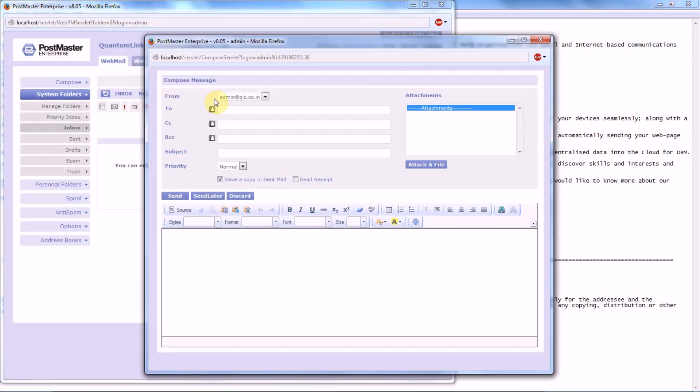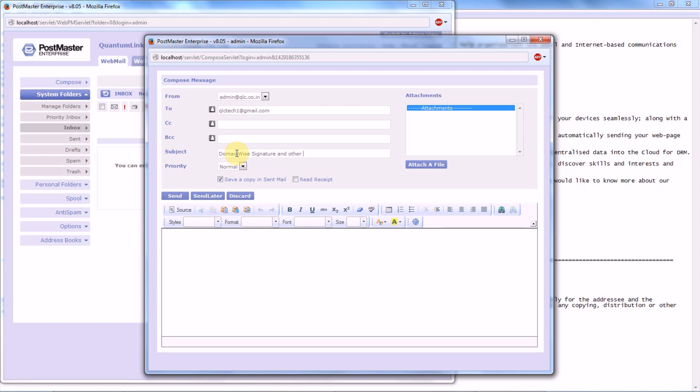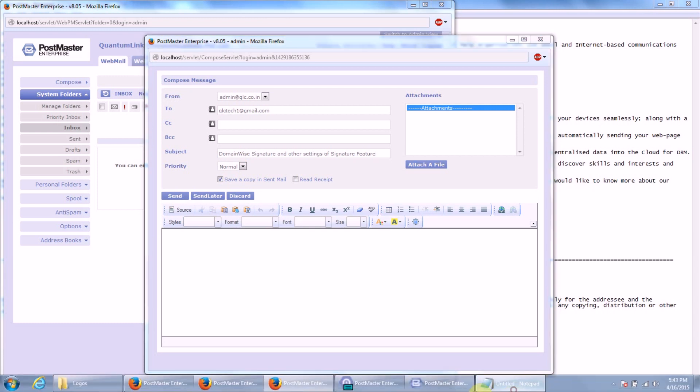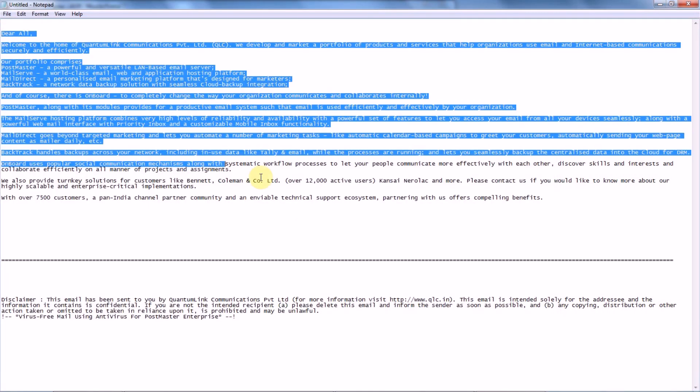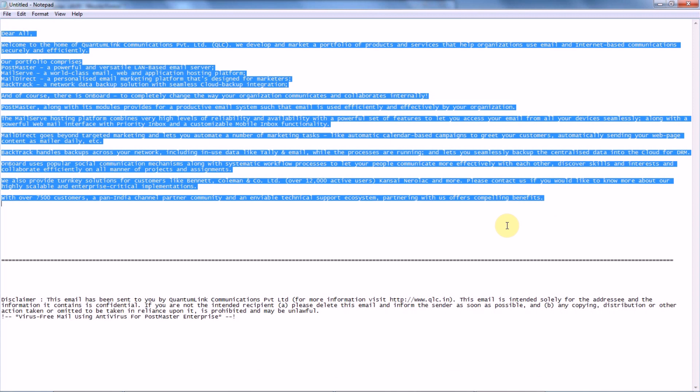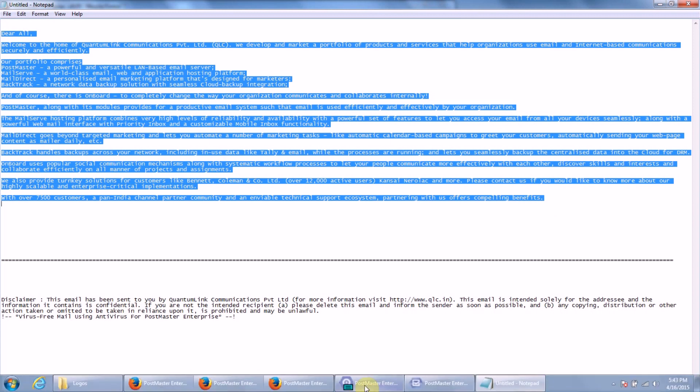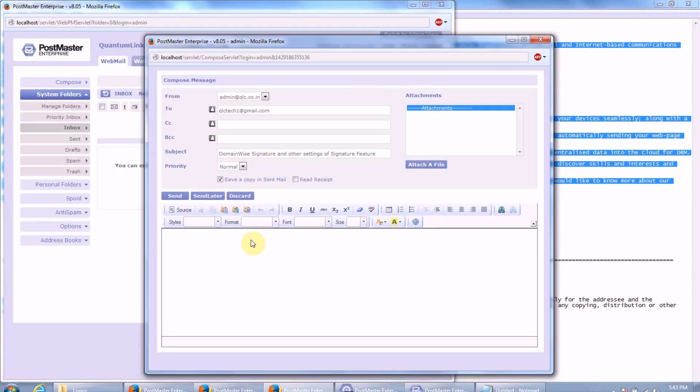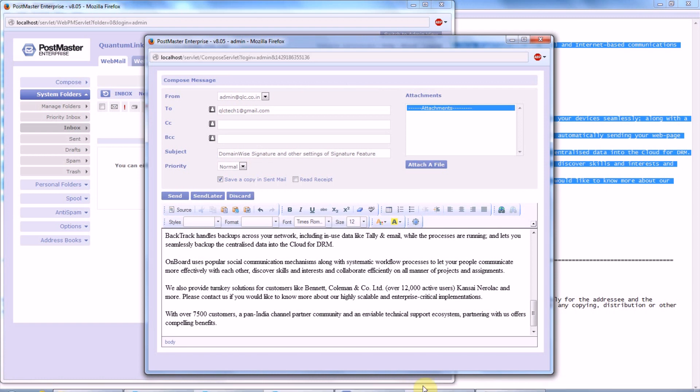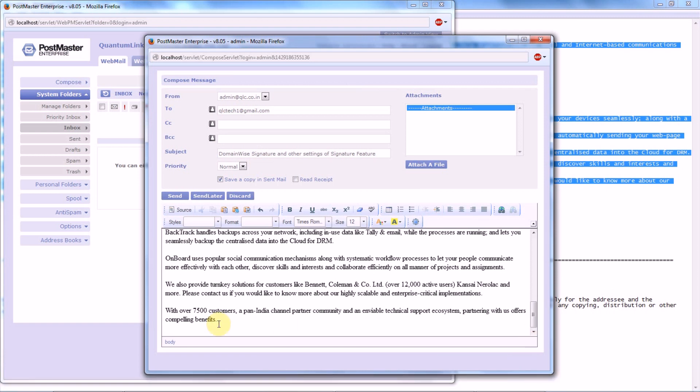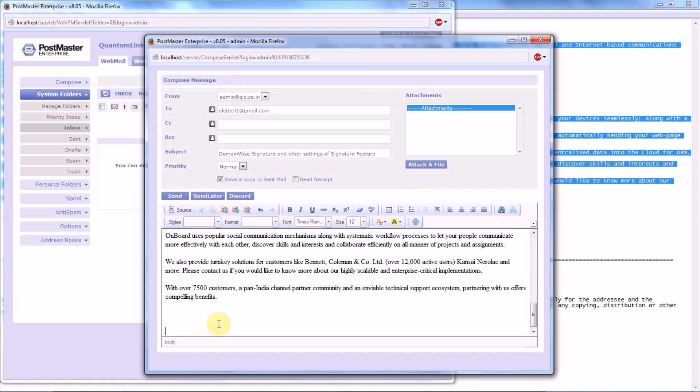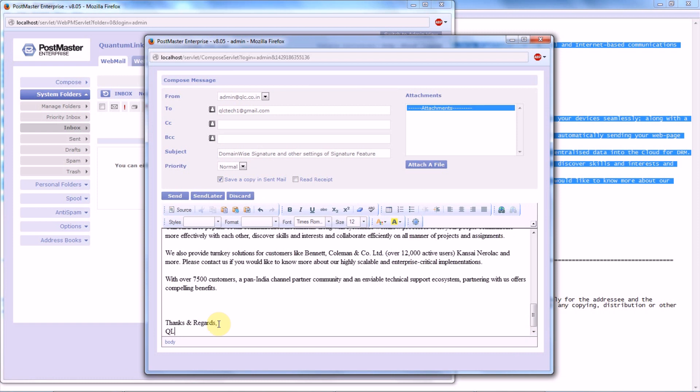So let's compose a mail. Let's save on the notepad, we will simply copy it. Let's send a mail.